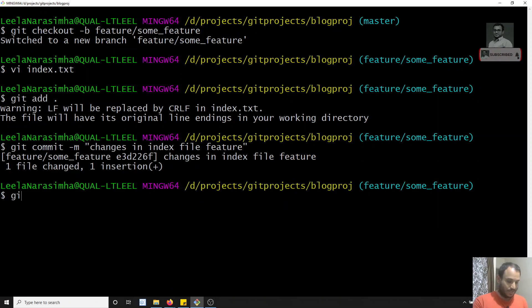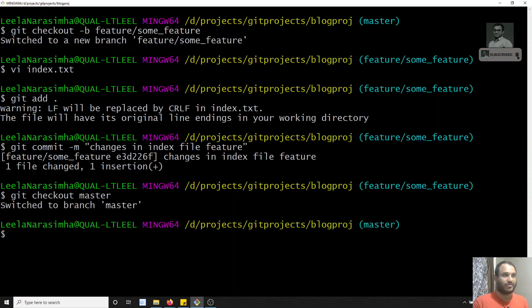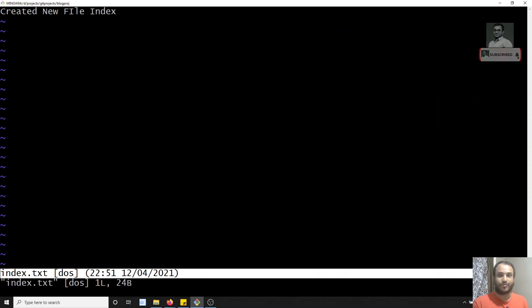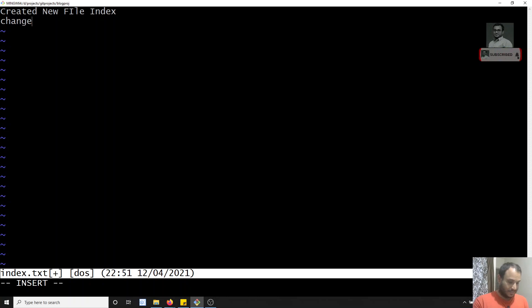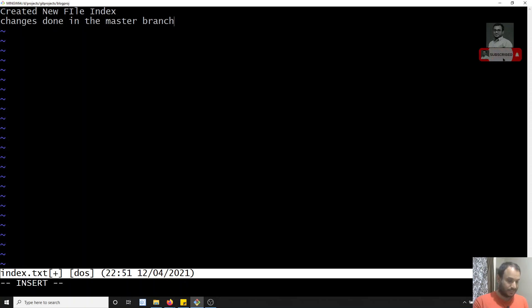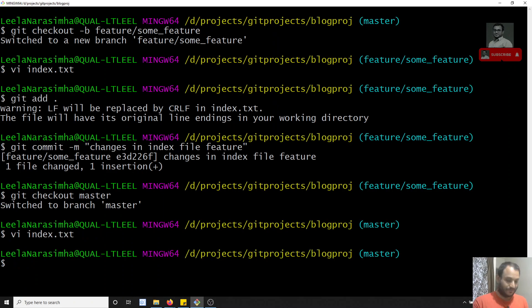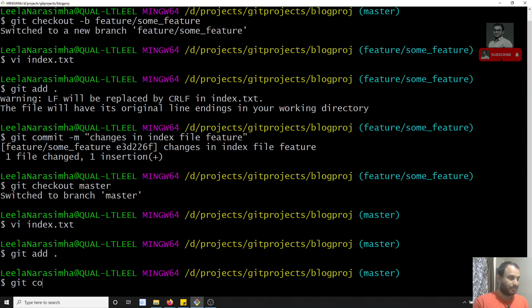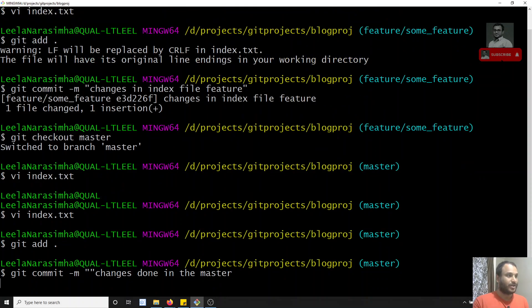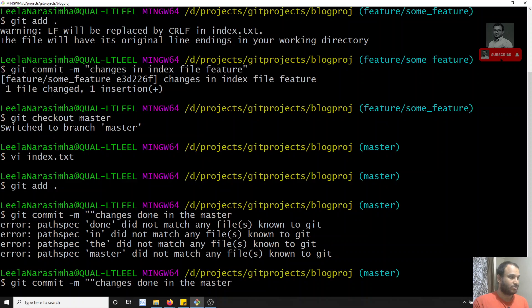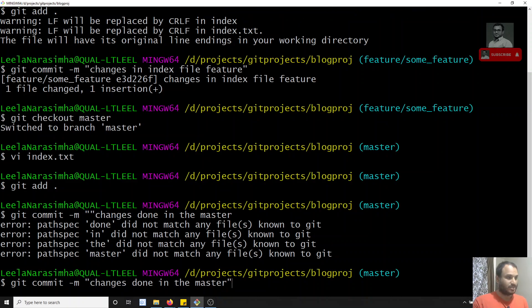Now let's go back to master. In the master branch, the changes I made in the feature branch will not exist — you'll see only 'created new file index'. Now I'll write the same line in master: 'changes done in the master branch'. I'll save it, add it, and commit with the message 'changes done in the master'.